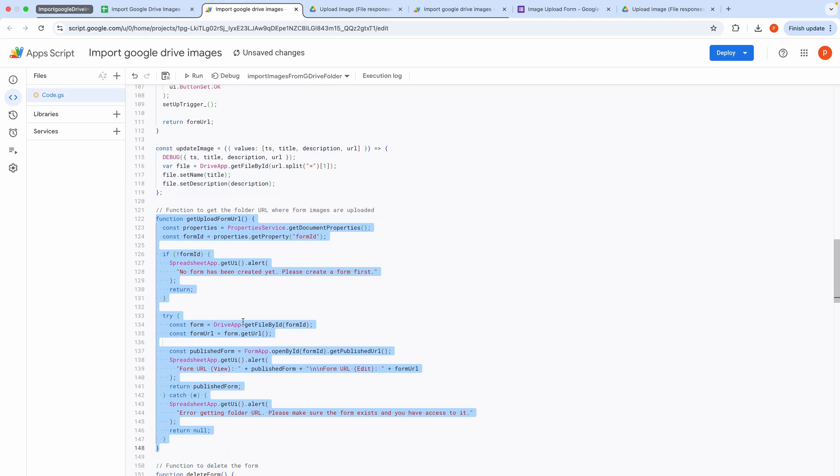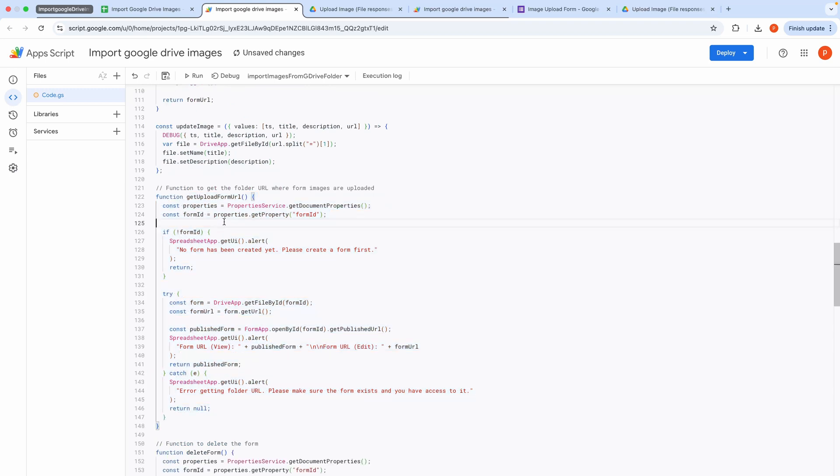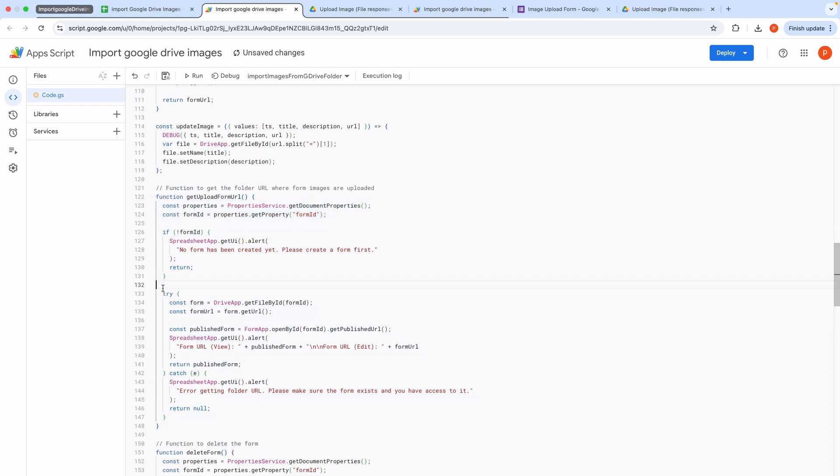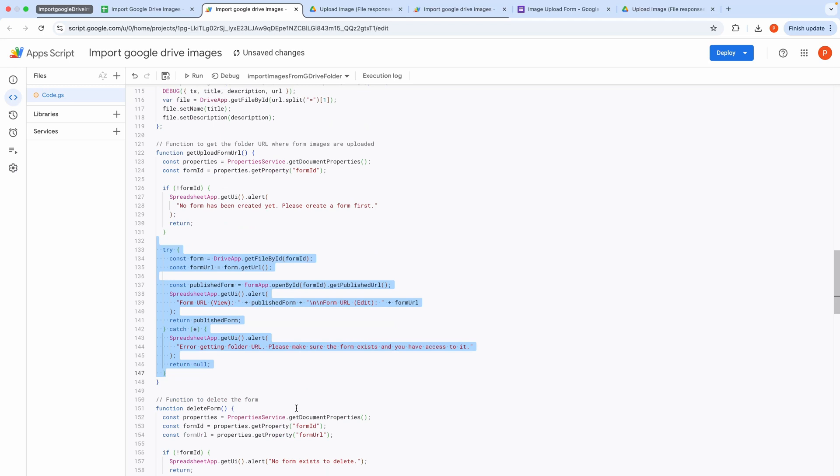This block defines the Get Upload Form URL function. It fetches the form ID from document properties, gets the corresponding folder, and returns its URL via an alert. If no form exists or an error occurs, it displays an appropriate error message.